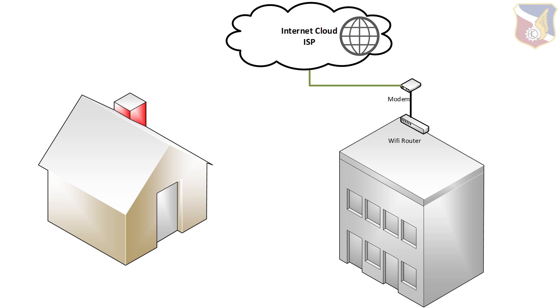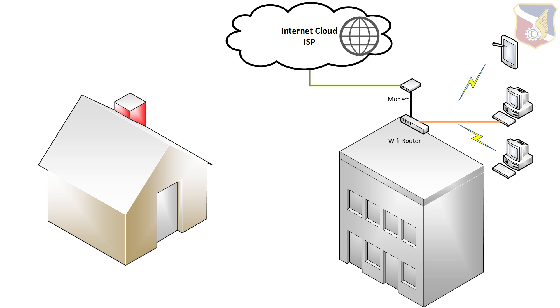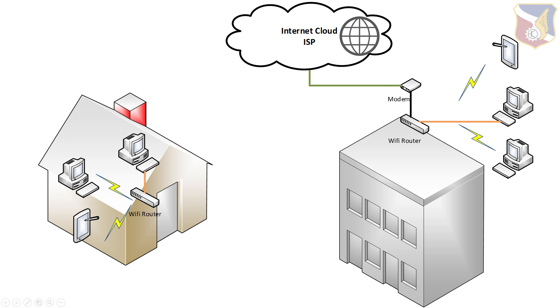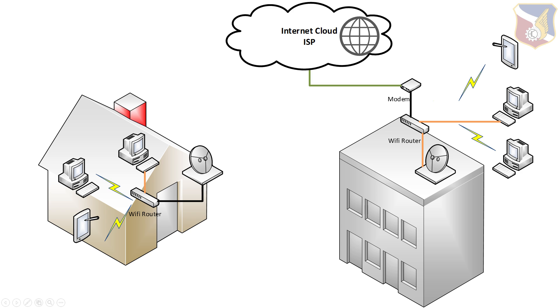The main house has internet through a modem, and the modem is hooked up to a wifi router, and there are different devices connected to the wifi router. Now the lake house also has a wifi router, and different devices connect to this wifi router. However, there is no internet, there is no modem. What I did is I simply added a directional antenna and created a point-to-point bridge between both buildings, which linked the main house to the lake house and shares internet to the lake house.